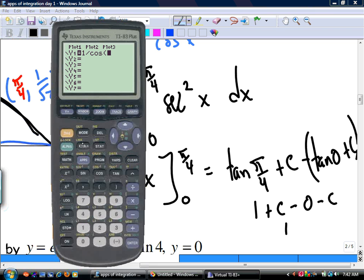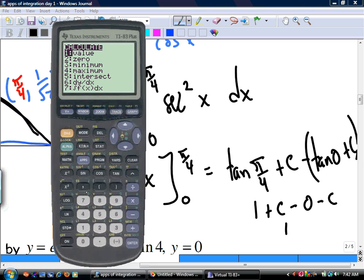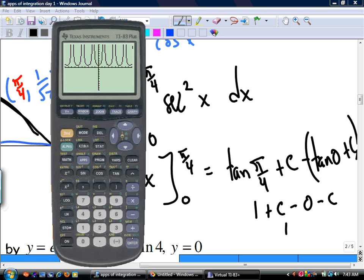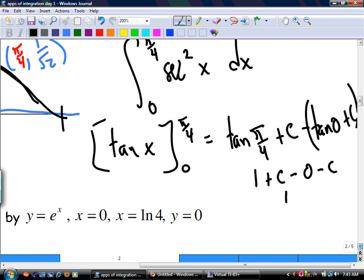On the calculator: enter 1 divided by cos x, squared. Second, trace, 7. Enter 0, enter. Pi over 4. If you don't believe me, you can always check your work with this.